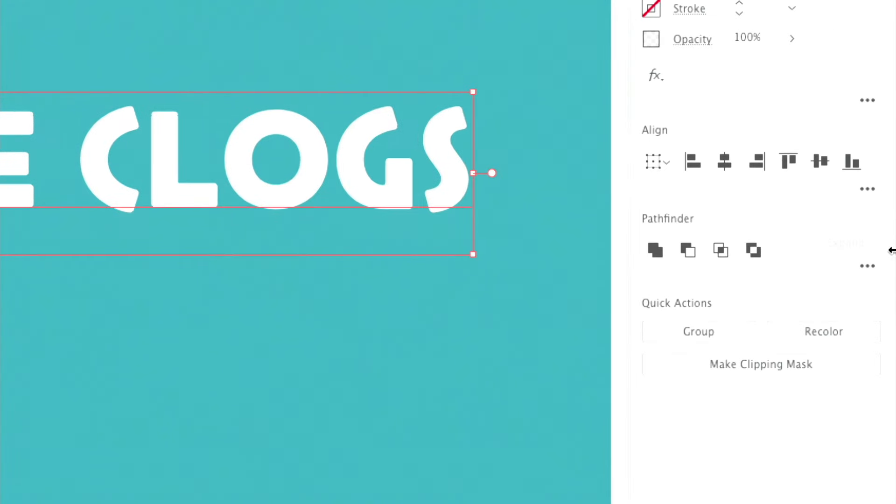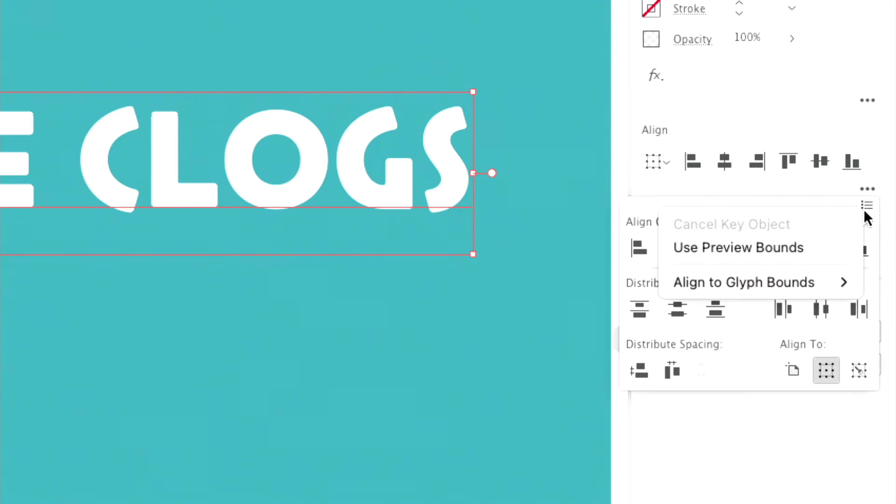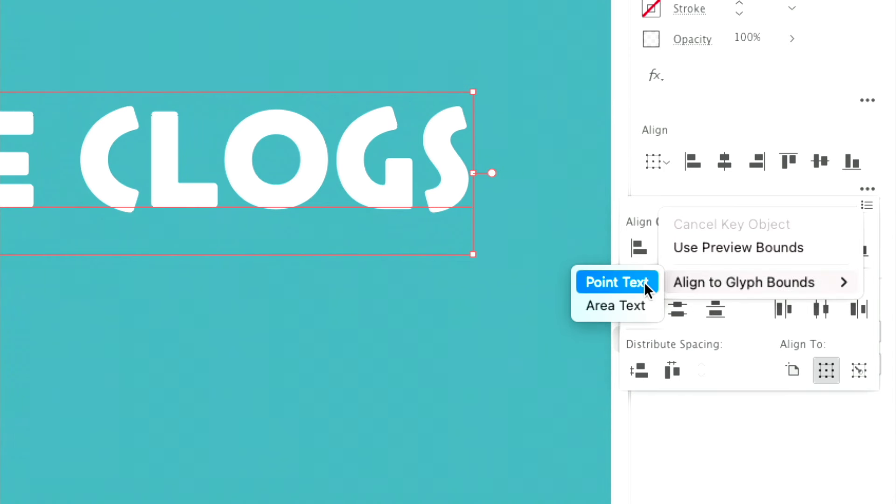You can go to the align panel or just to the align panel in the properties panel. Click the little hamburger icon, and then say align to glyph bounds, and then choose point text. So it will choose the point size of your text.